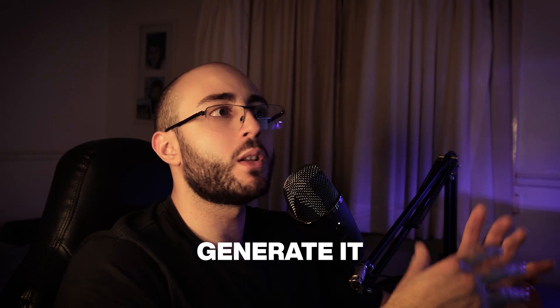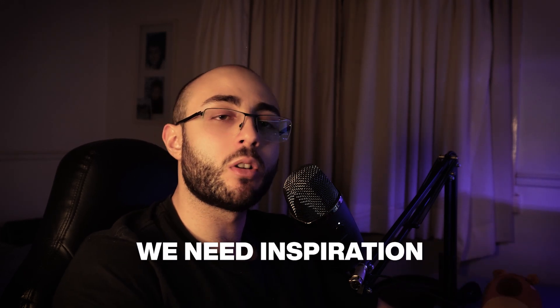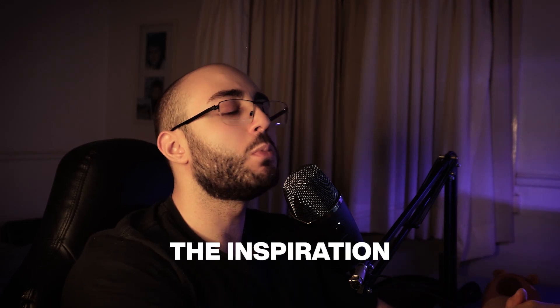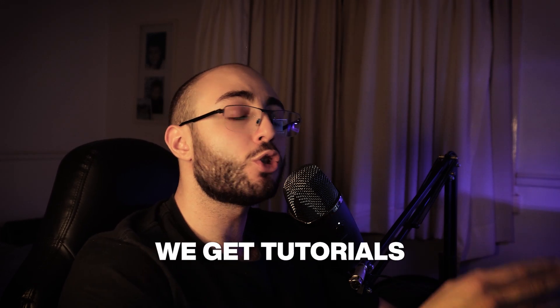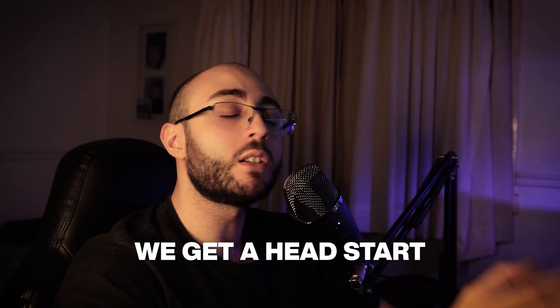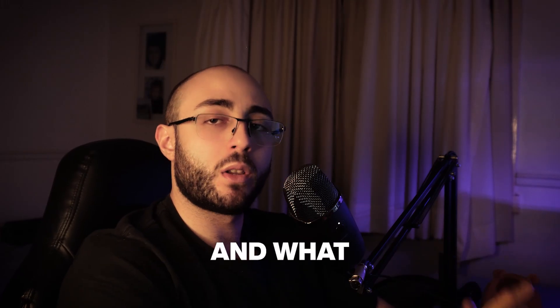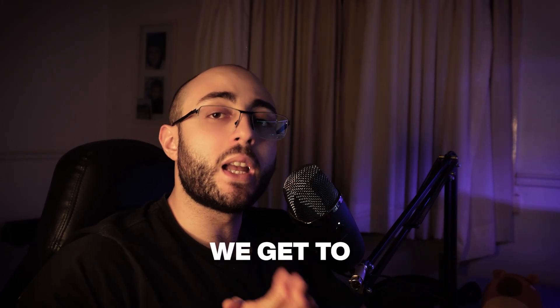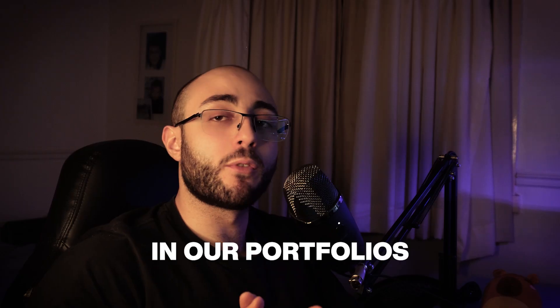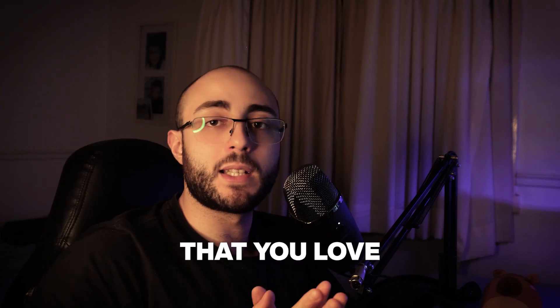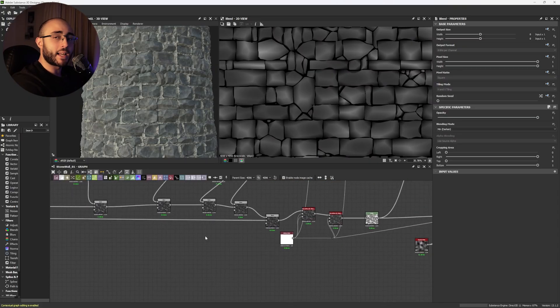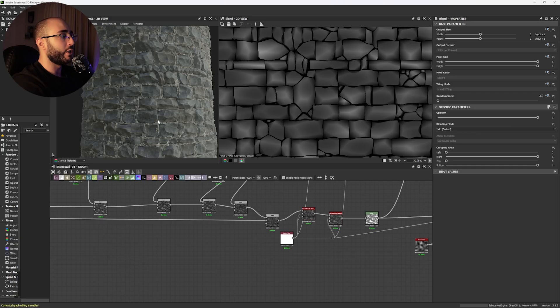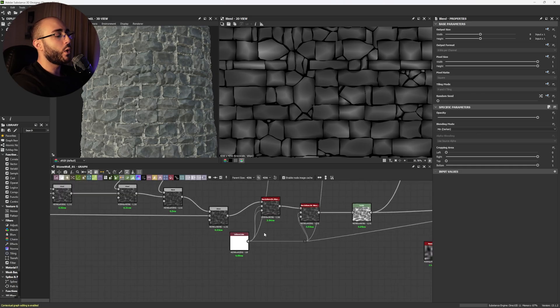We need inspiration and this is the inspiration we get. We get tutorials to get a head start and from there we start exploring. And with that exploration, we get to the results that you see in our portfolios or gains that you love. Now, let's not rush it because this is not the end. There's actually another secret to make this look 3D and it comes in the next step.